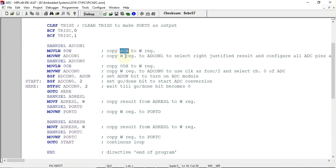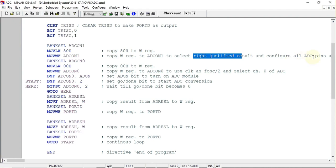When I transfer this value 0x80 to ADCON1, I will have the setting as right-justified result and all the pins of ADC will be configured as analog input pins. You can change this as per your requirement.